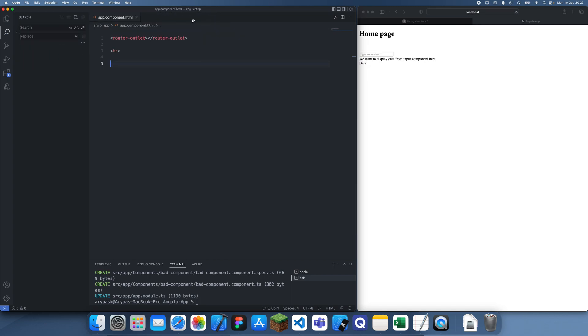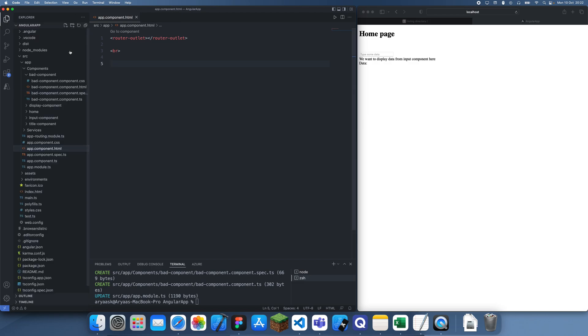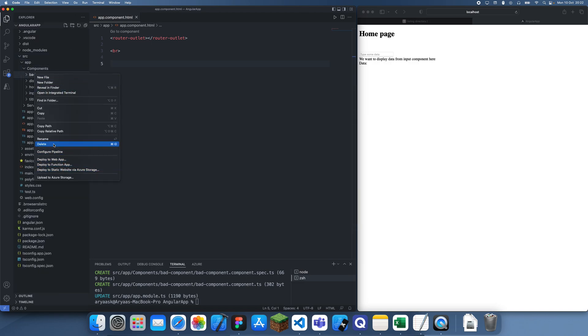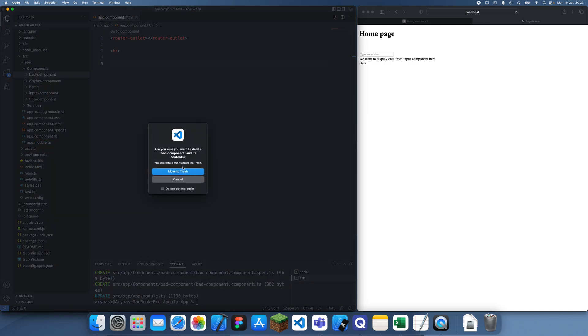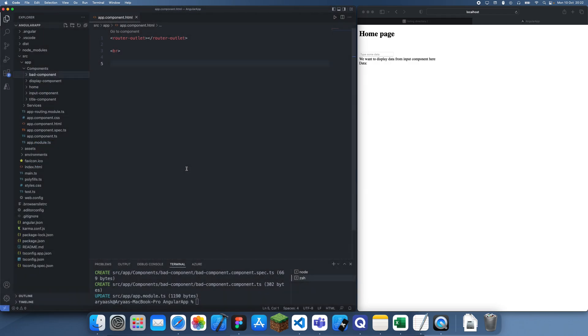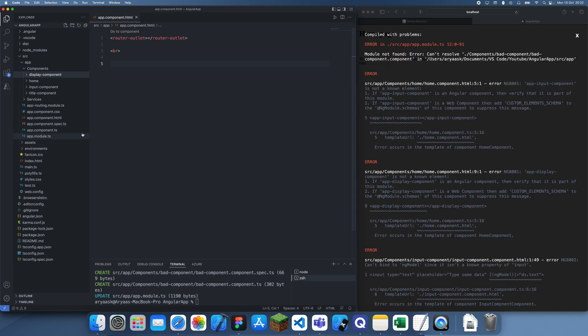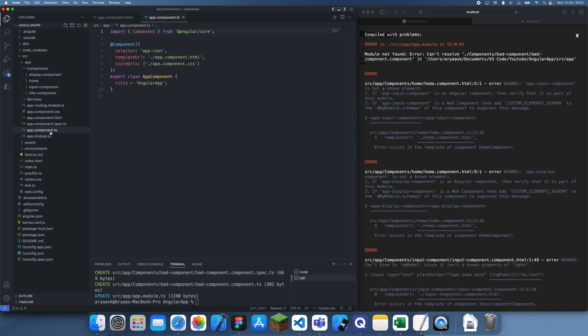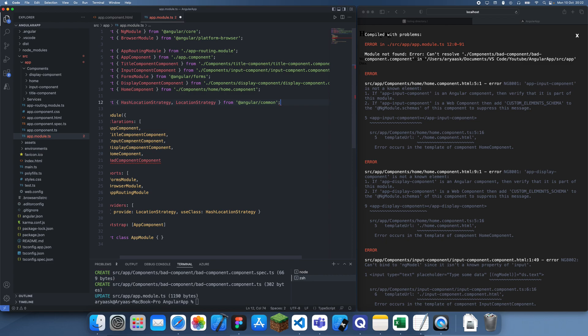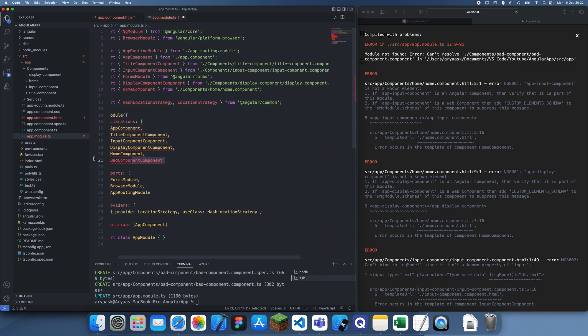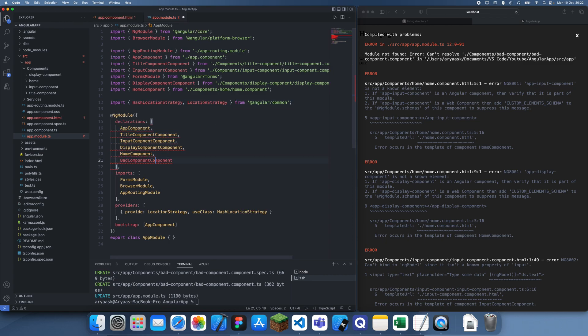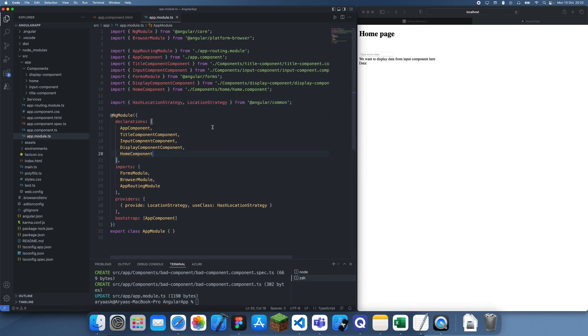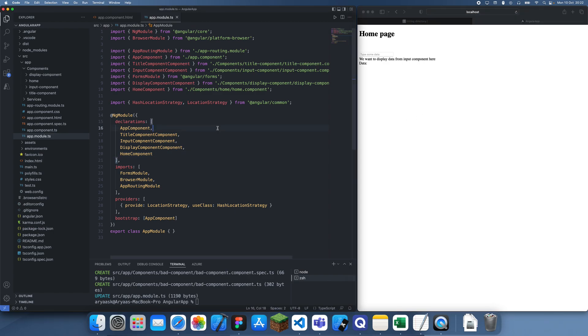Now the next thing you want to do is actually delete the component itself like this. The final thing you want to do is go over to the app module and delete any references to that component. Remove that, also remove that, and that's basically all you have to do.